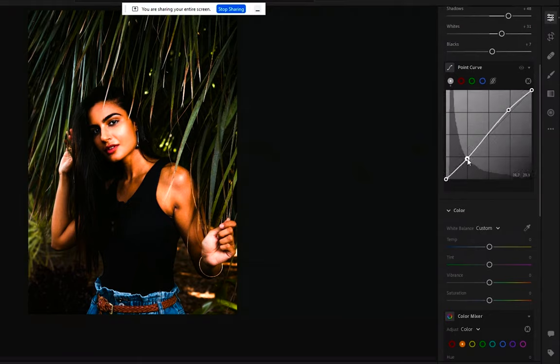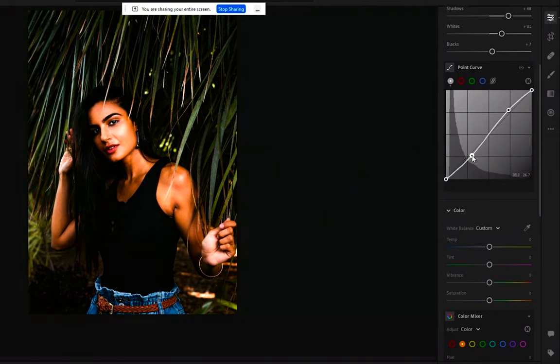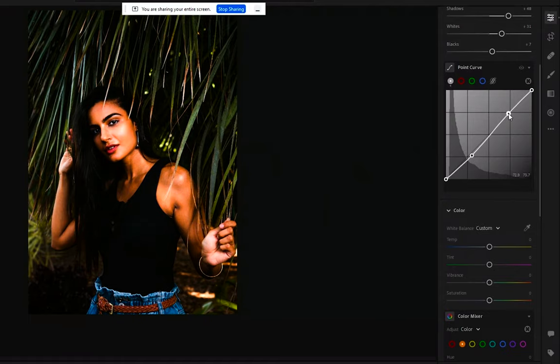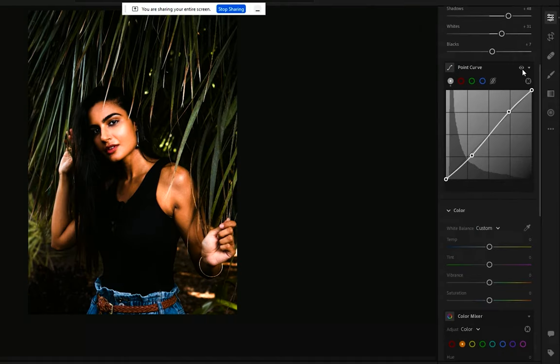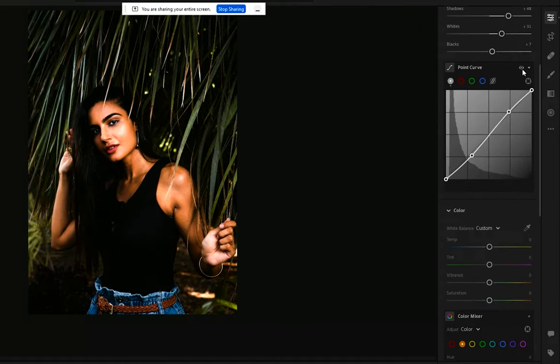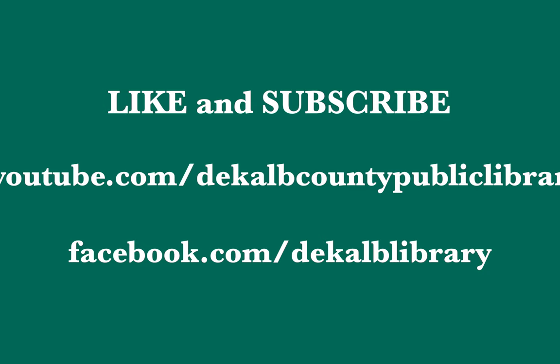So I'm going to, and it doesn't take much, but I'm going to make the darks just a little more dark and the brights just a little bit brighter. And you can kind of see the difference. Thank you for watching. Don't forget to subscribe to our YouTube channel and like us on Facebook.